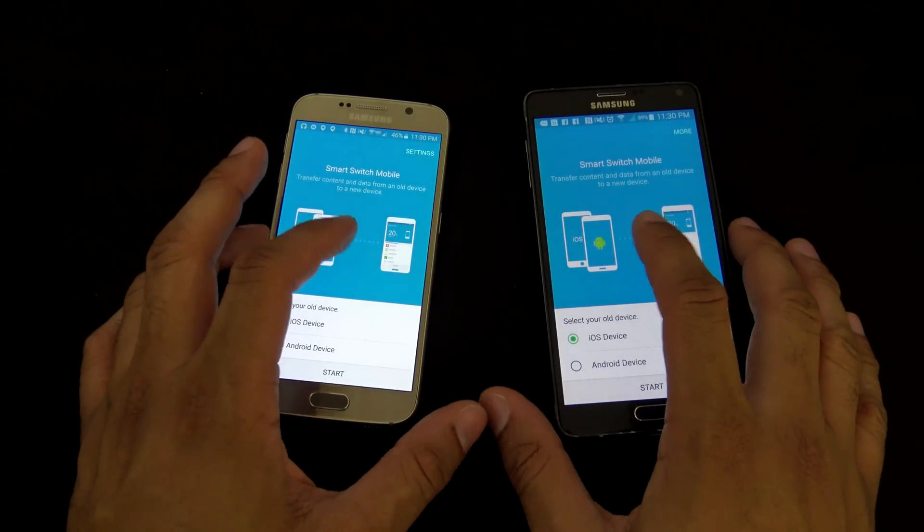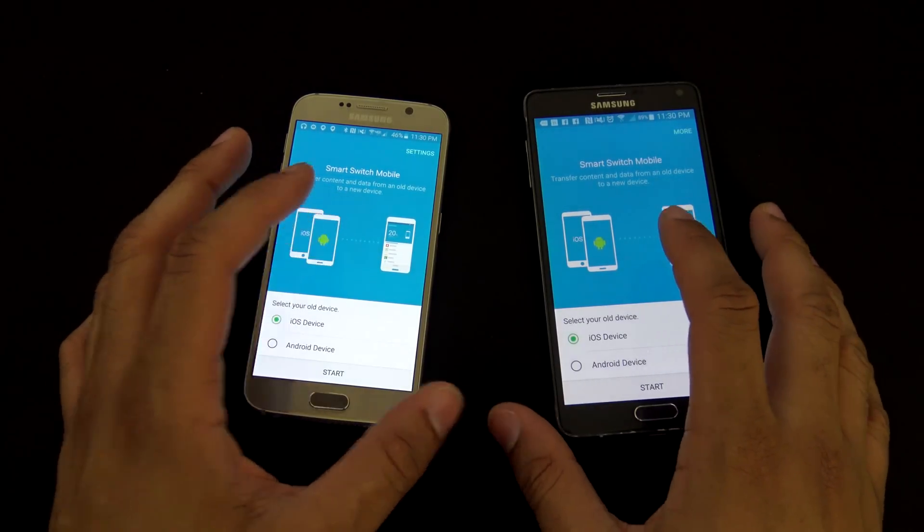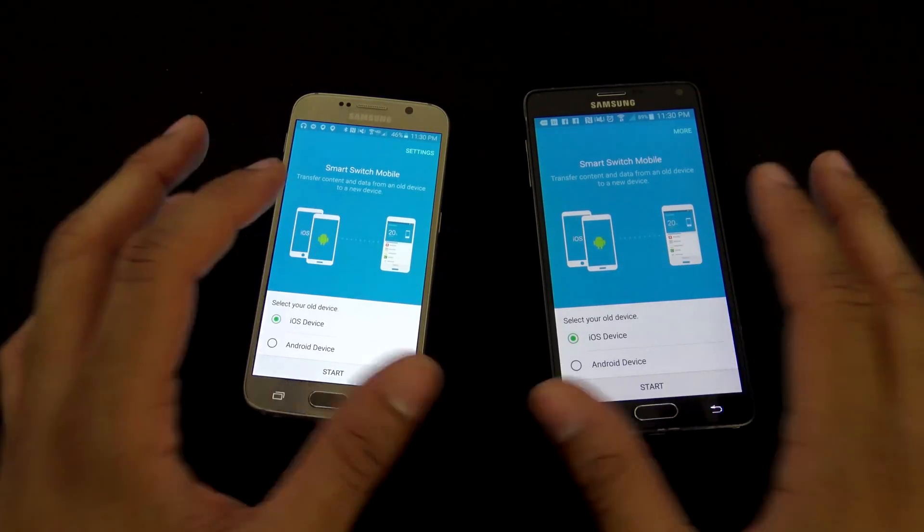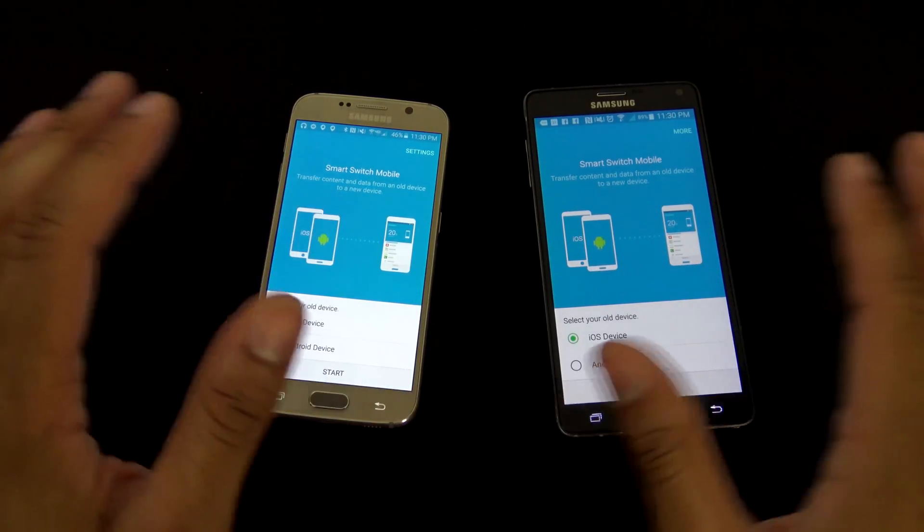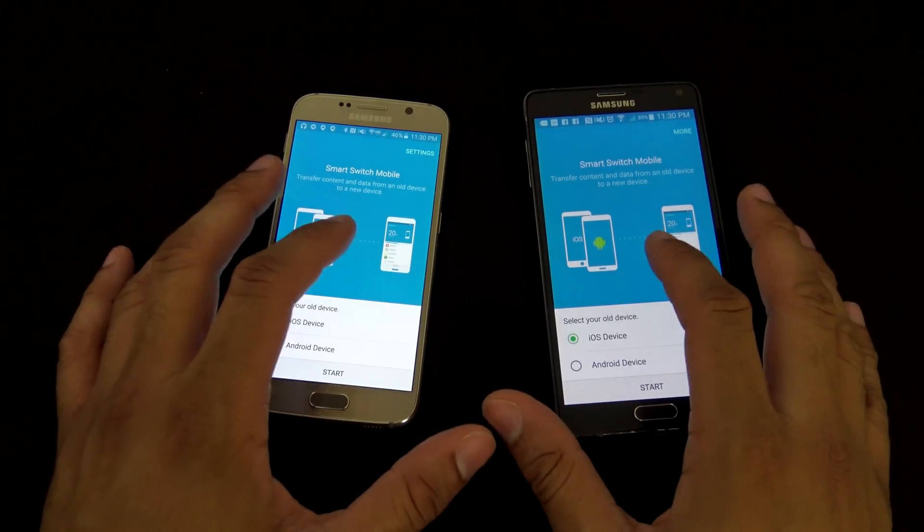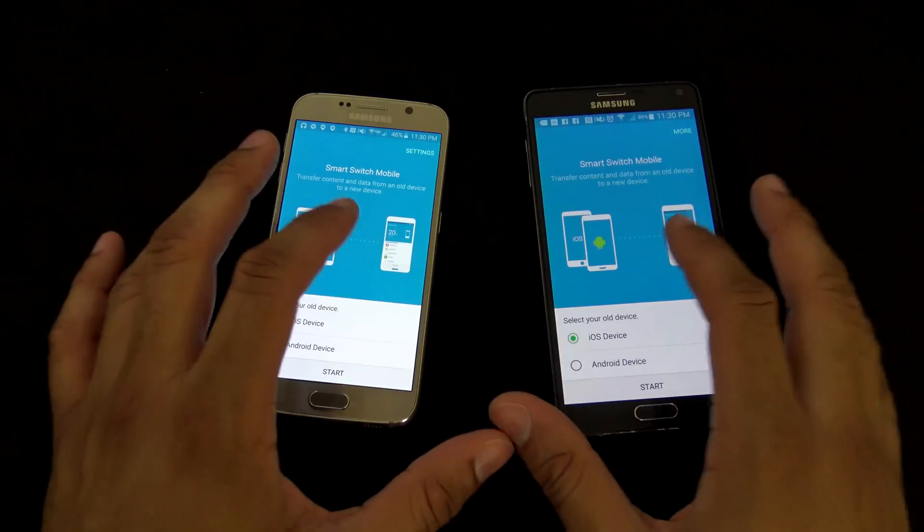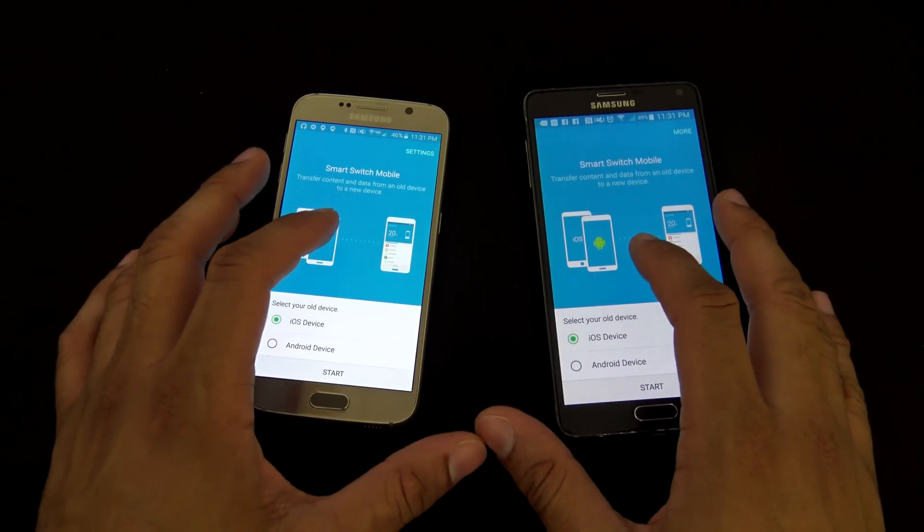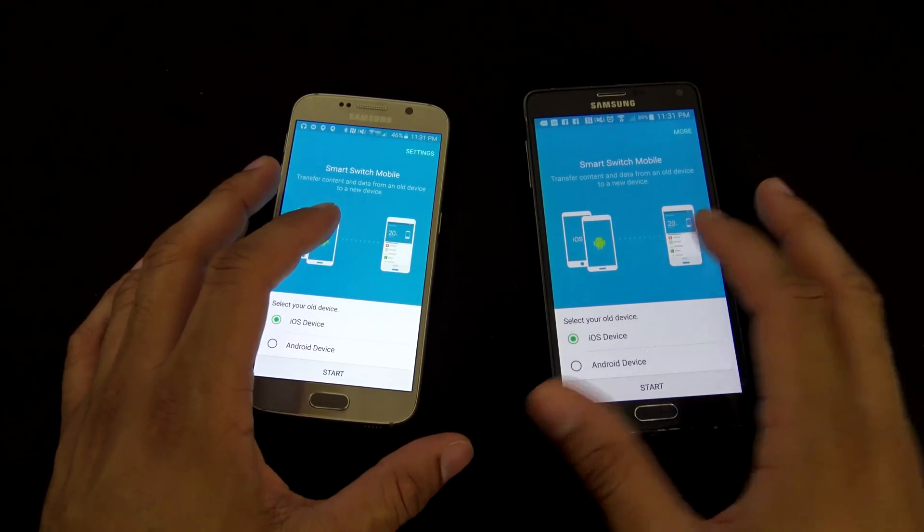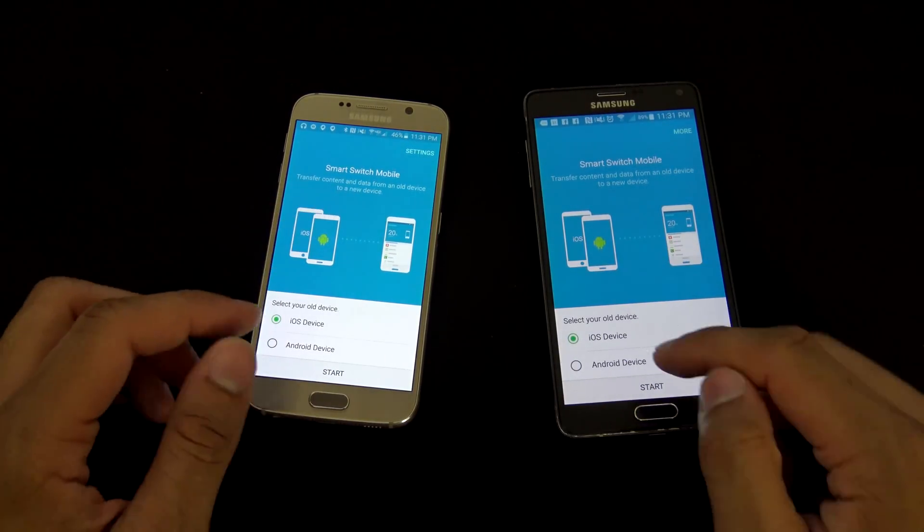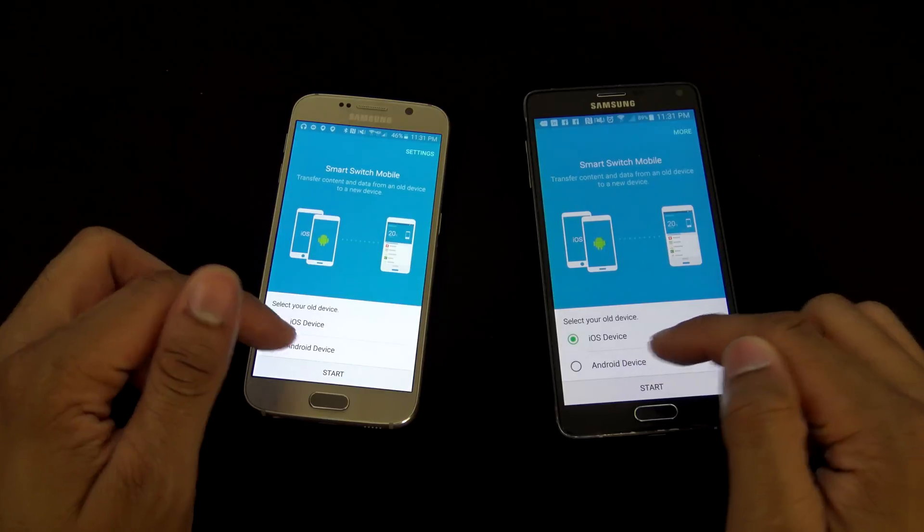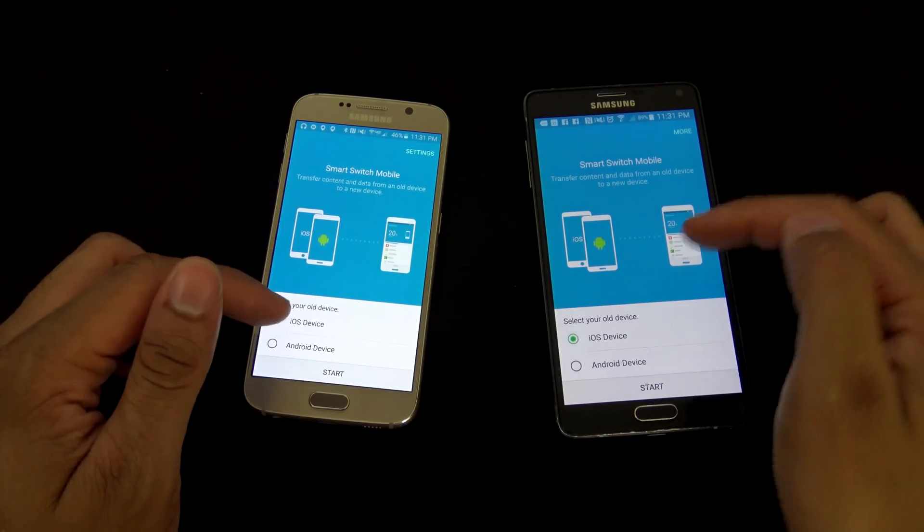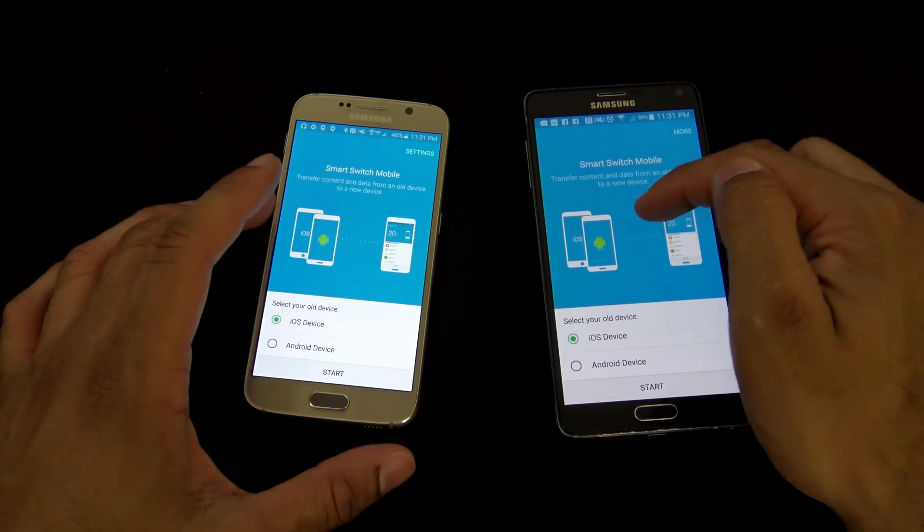First thing I suggest doing is definitely be doing this on Wi-Fi, uploading and backing up any data that you need. Make sure you're on Wi-Fi when doing that, either on iOS or with an Android. So on both devices, you want to basically select what your old device is.